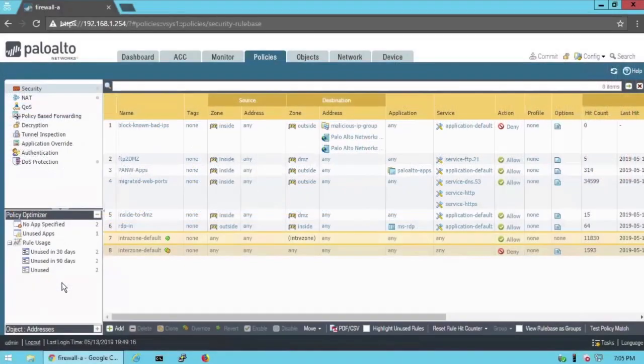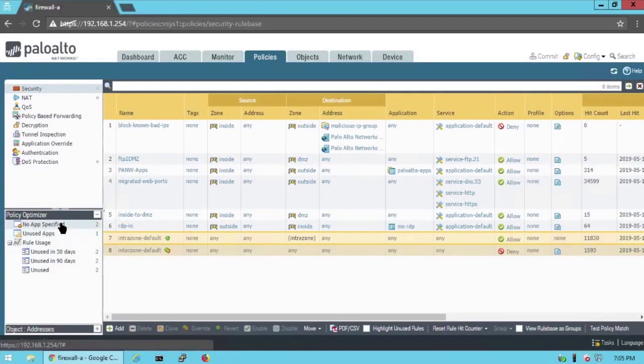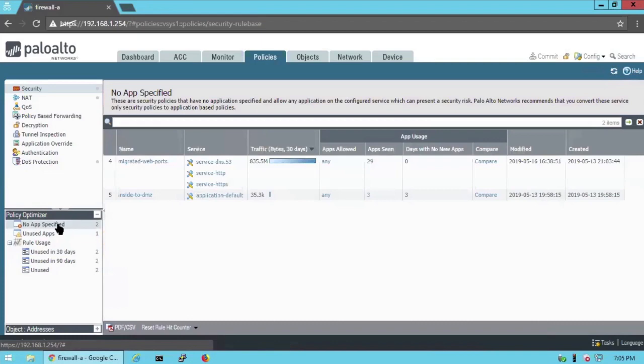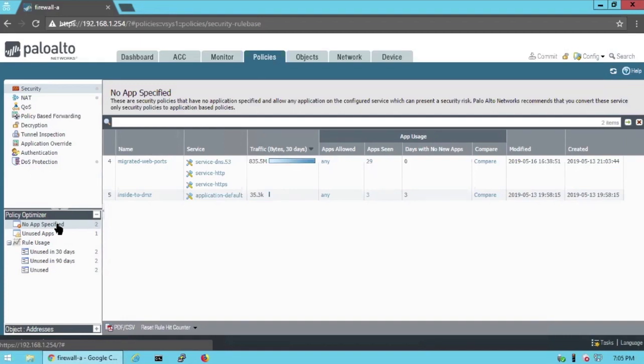So in the Policy Optimizer, I want to start looking at the No App Specified section. So I have two rules in my policy. You probably are going to have thousands of rules or more in your policy that are based around ports or that at least in the Application column haven't any specified. That's what qualifies something to show up in this section.